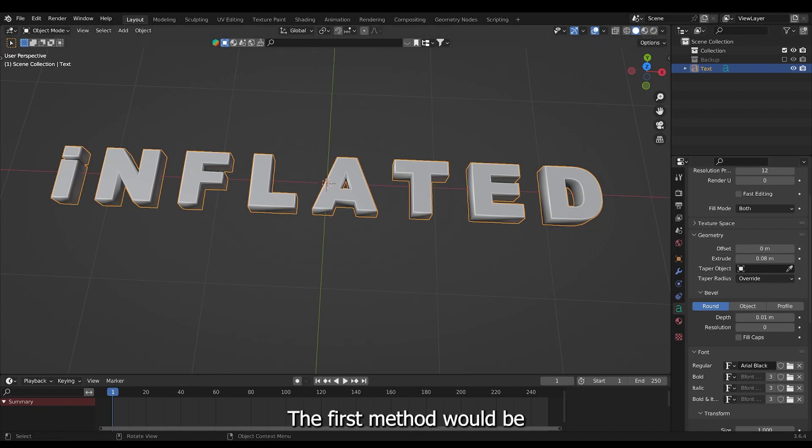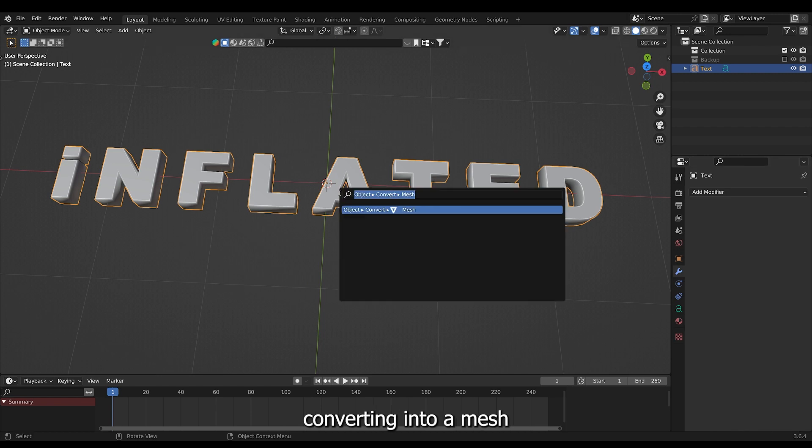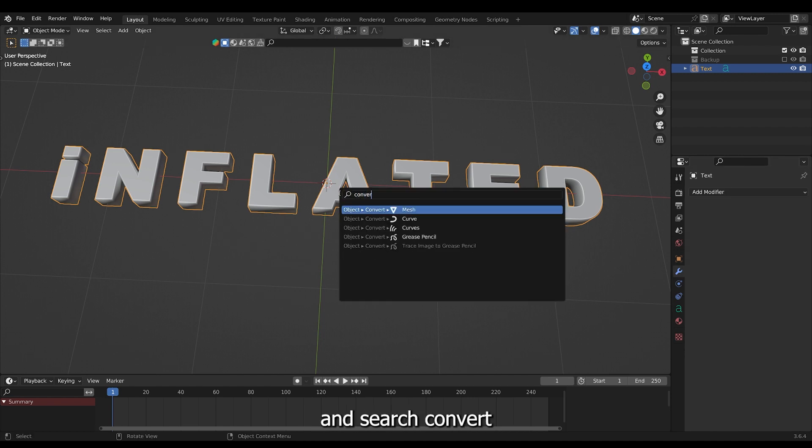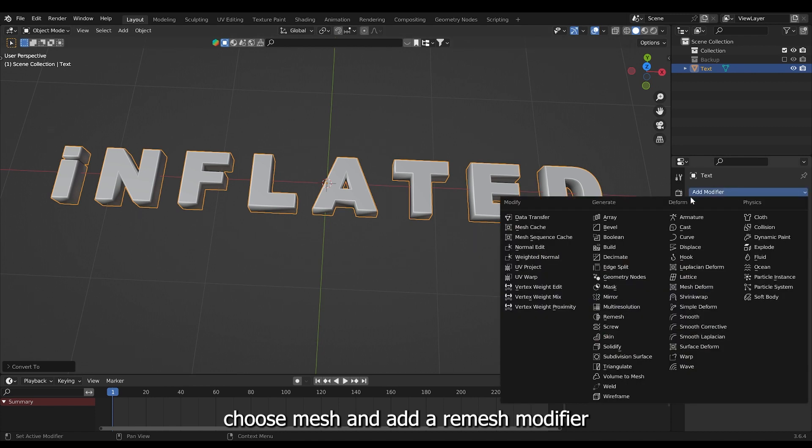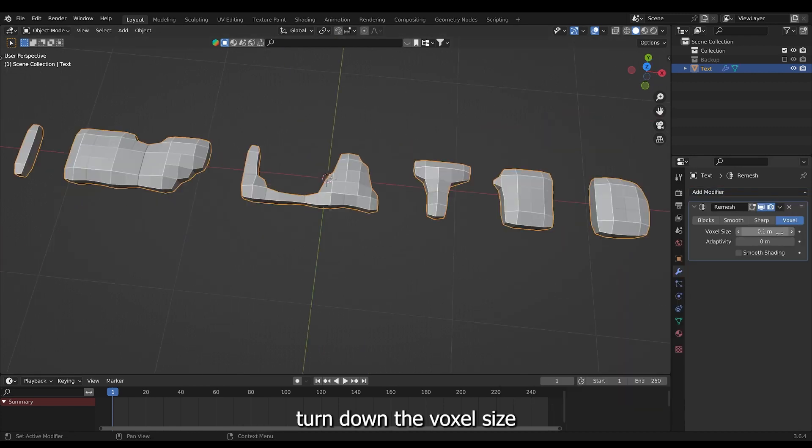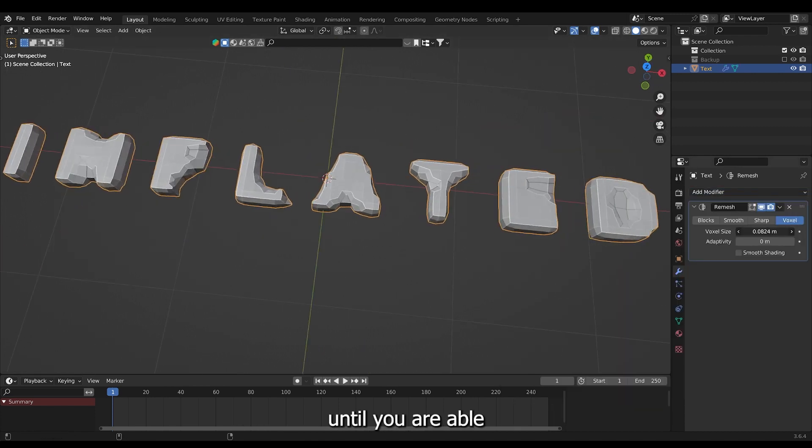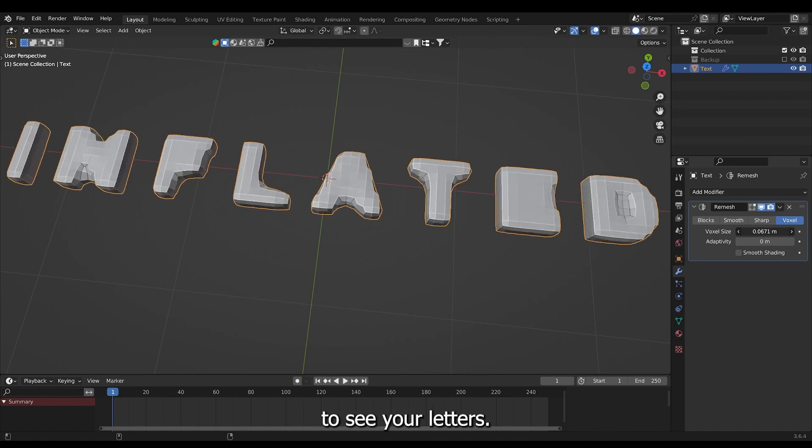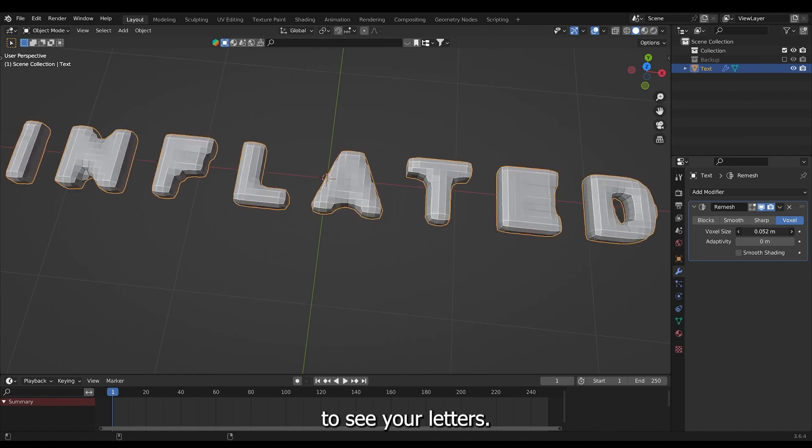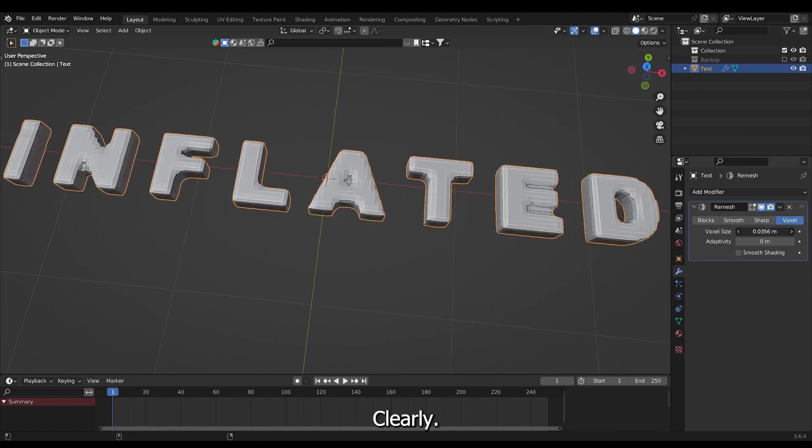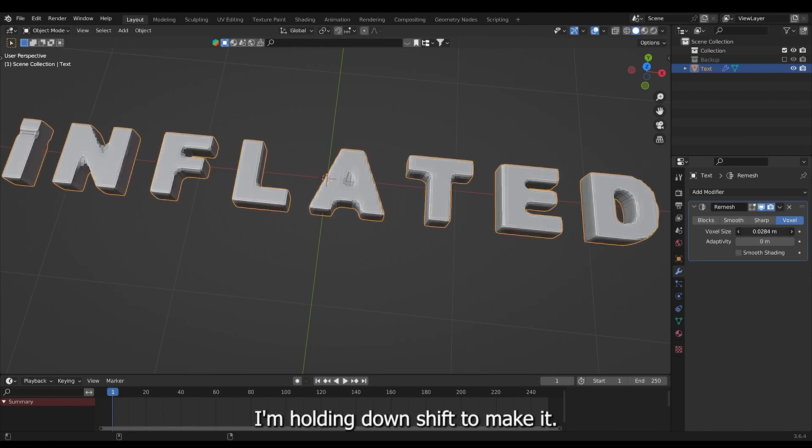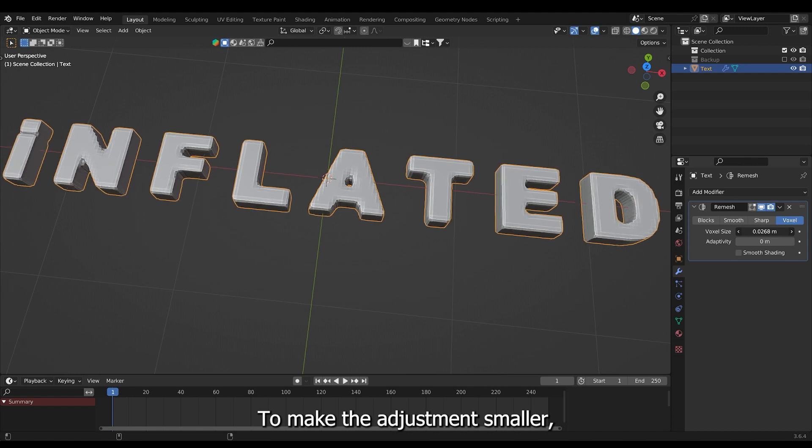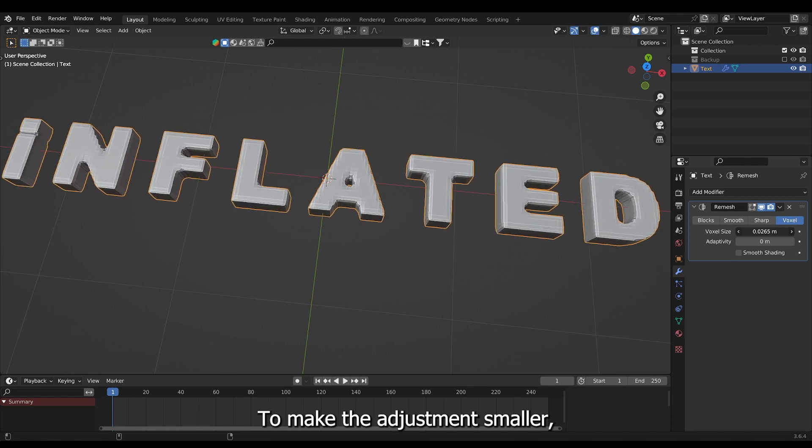The first method would be cloth simulation. Converting into a mesh by pressing F3 and search convert. Choose mesh and add a remesh modifier. Turn down the voxel size until you are able to see your letters clearly. I'm holding down shift to make the adjustment smaller.